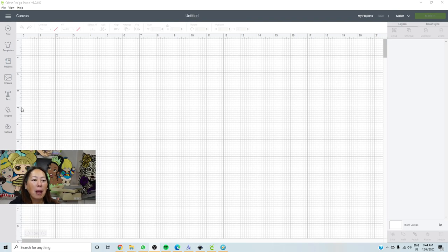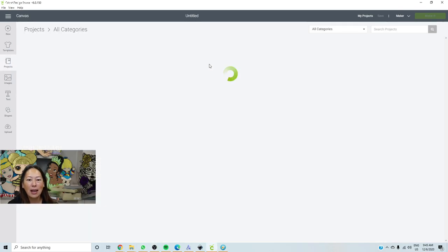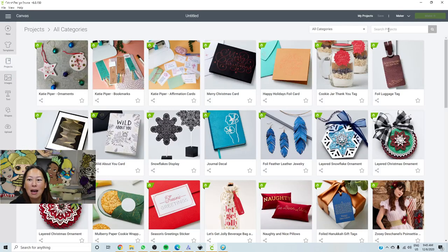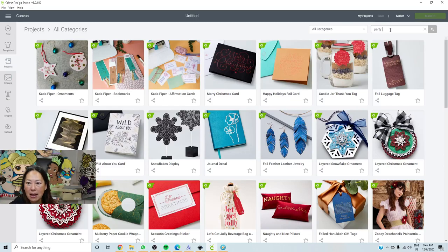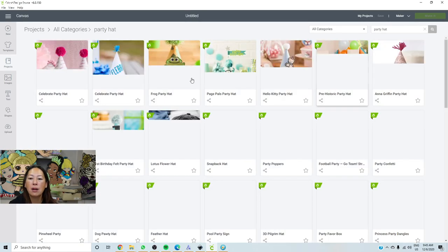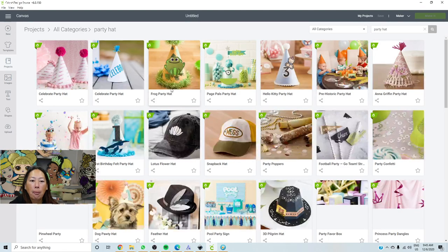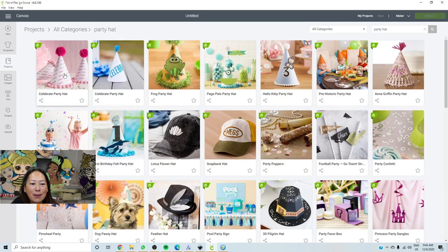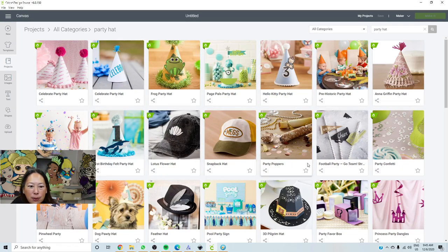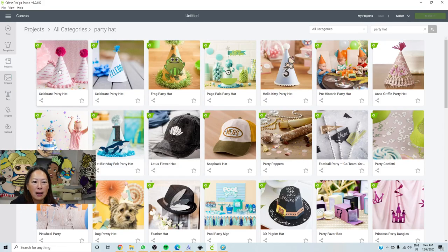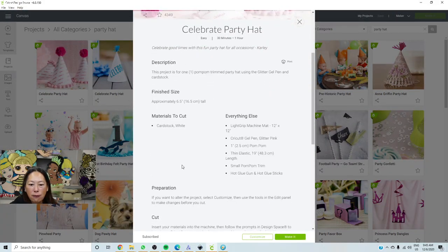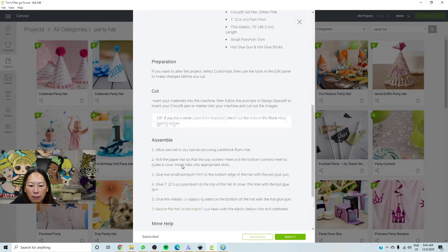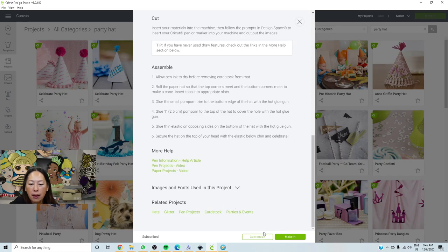So let's go into projects. And I think I found it in party hats. So this is the one that I use, the celebrate party hat. Click on it. And it is free if you have Cricut access. But if you don't have it, you can still follow through. You don't pay for it until you go to actually make it. So you can still learn what we're doing. I'm going to customize it.